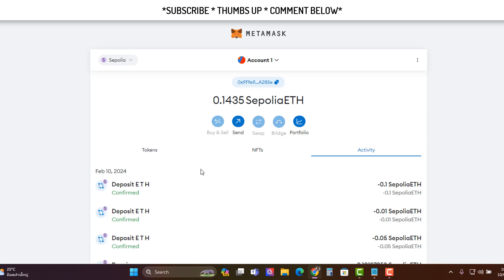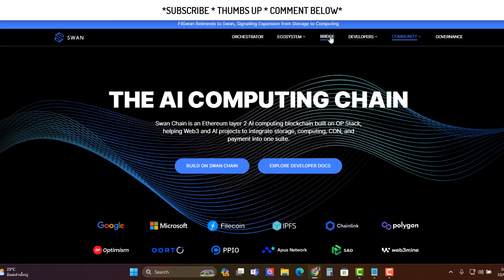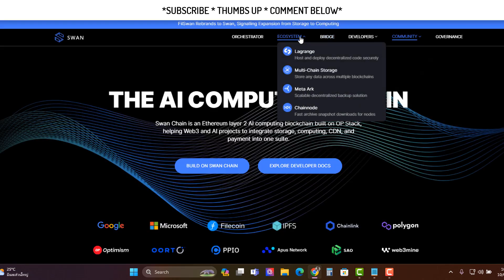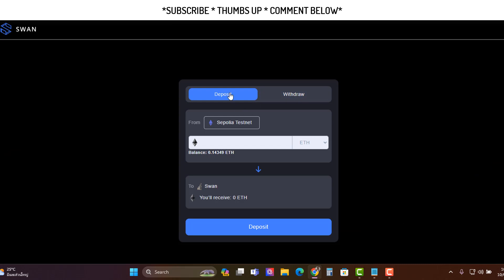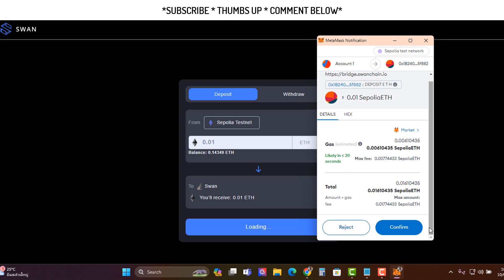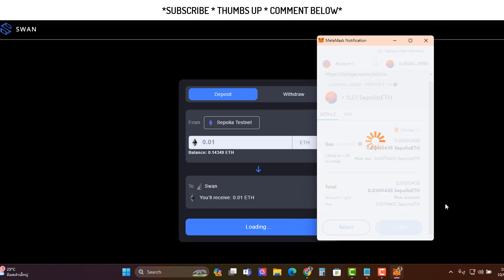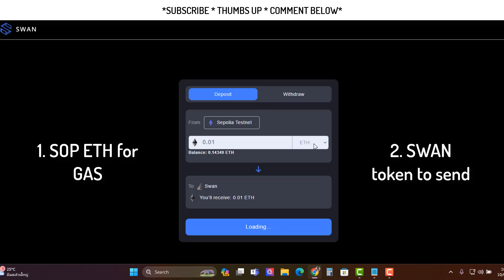Now what you need to do is you need to bridge this over to their chain because they've got their own chain, and to do that you need to go to their bridge which I'll put the link below. You can find it on their website too I believe, the bridge here, okay top right, top bar. And then just go deposit, connect up your wallet and just put whatever you want to bridge over. I've already done it but I'm just going to show you an example here and then just go deposit and then sign off on this. Wait a couple of minutes and then this should move over. So we're using Sepolia ETH for the gas and then we're going to get the swan token, they're two different tokens, just so you understand for new people out there.